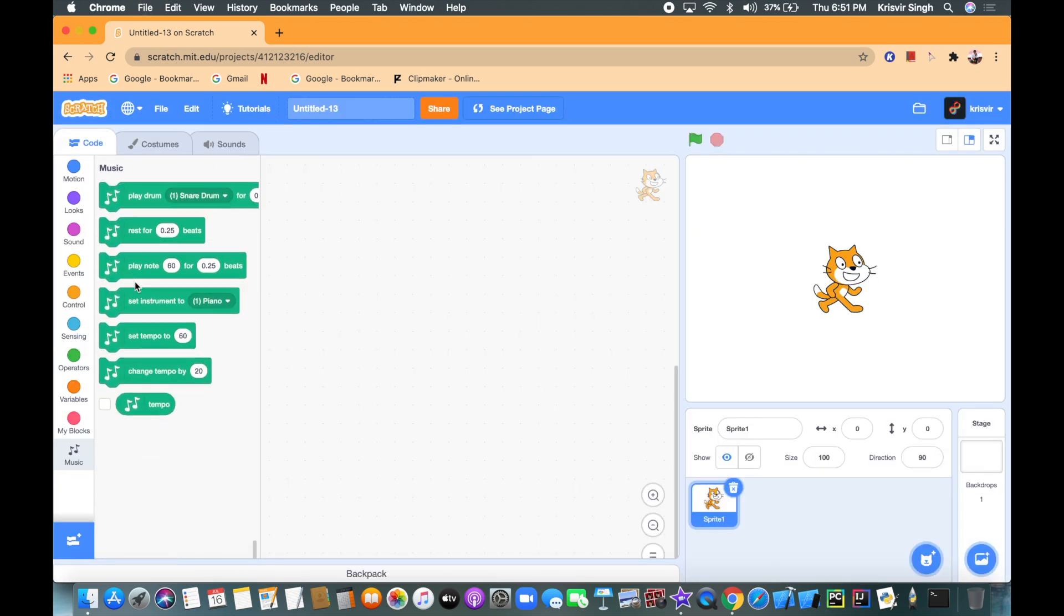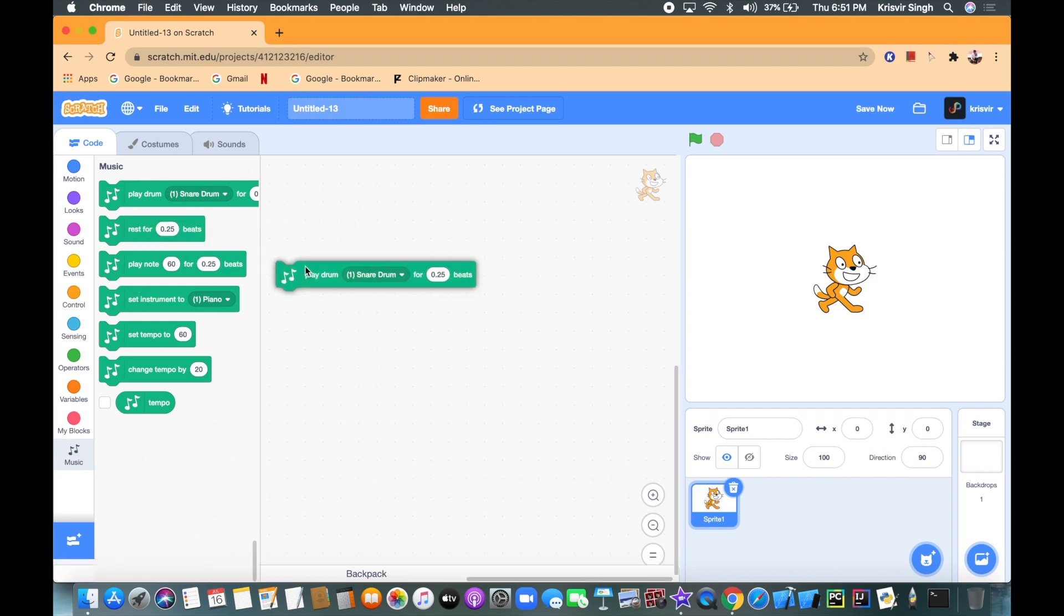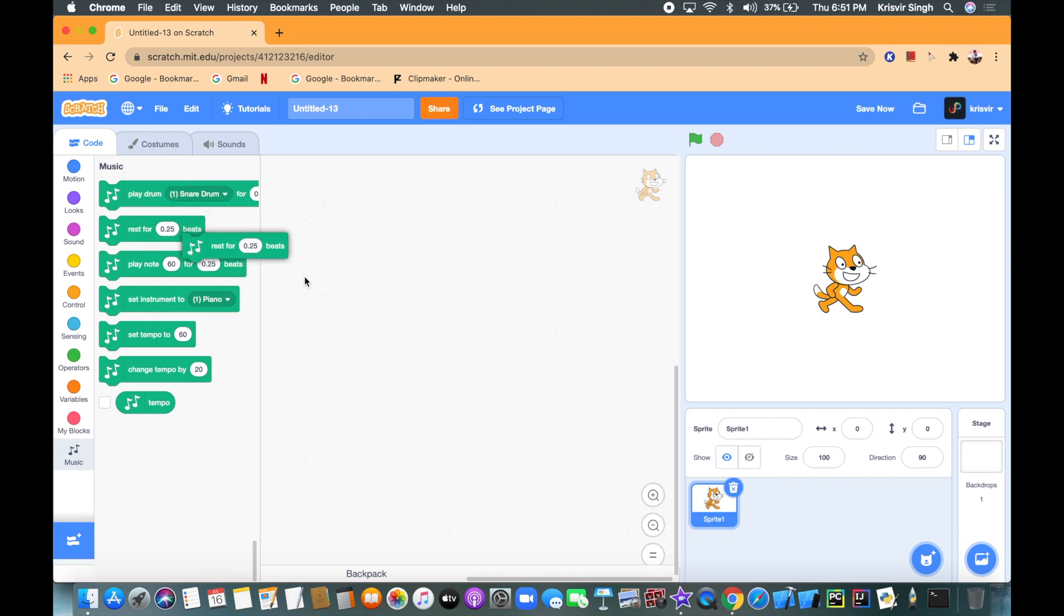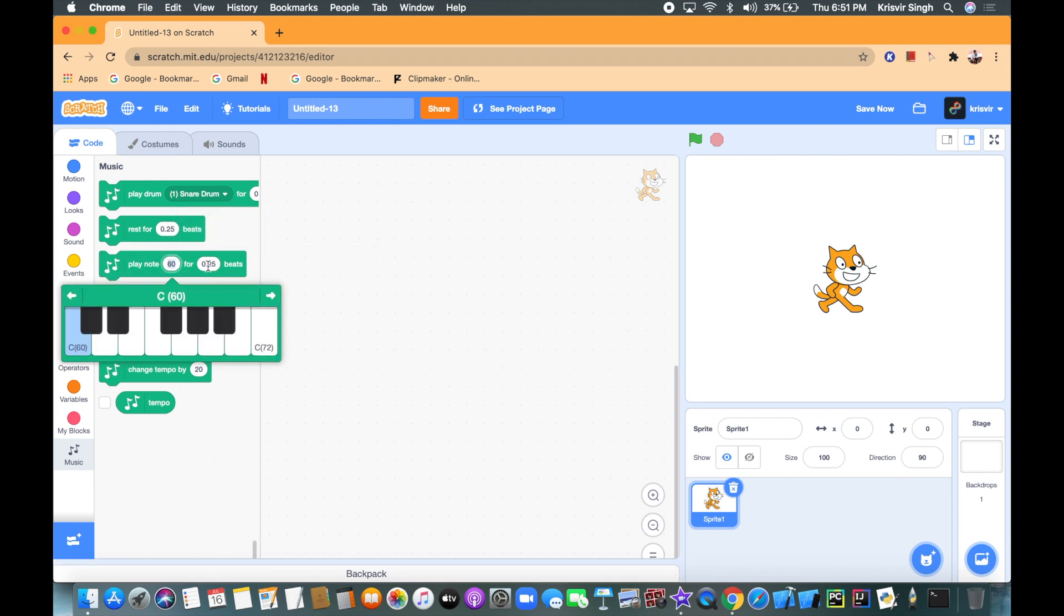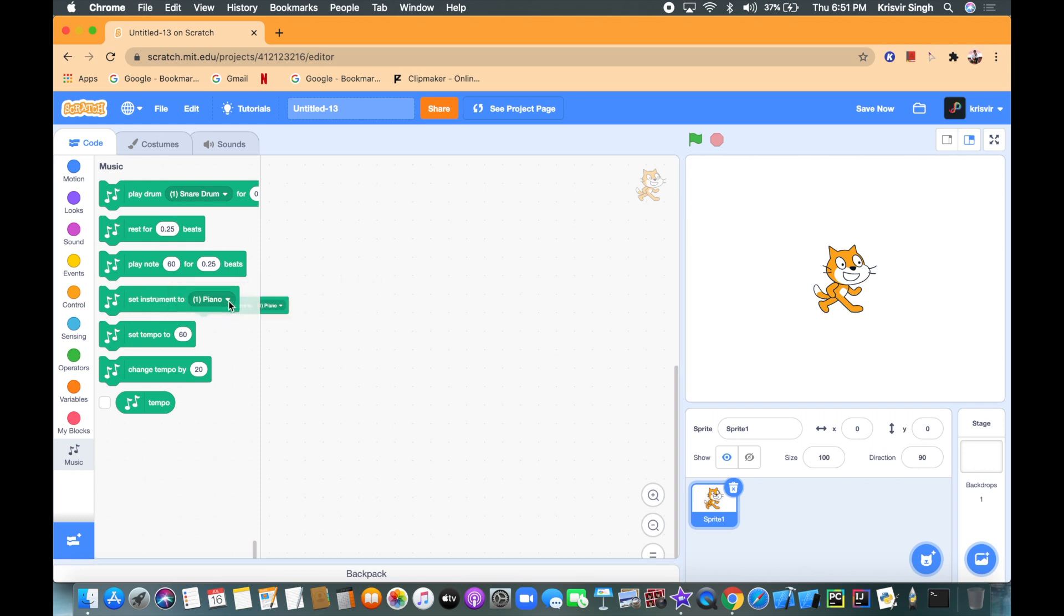So you can see in the music we have the play drum block and you have the rest block, the play note for whatever you want it to be and how many beats, set the instrument to whatever you want it, set the tempo to and change tempo by.